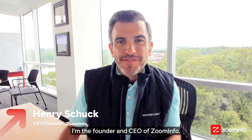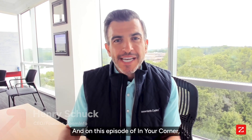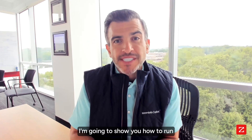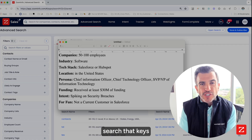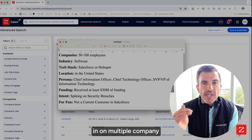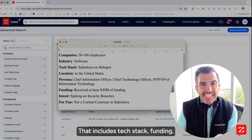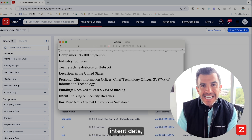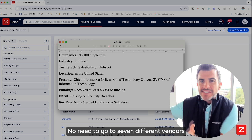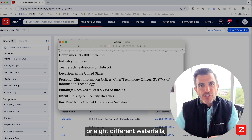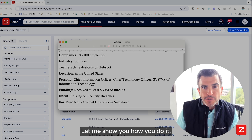Hello, my name is Henry Shuck. I'm the founder and CEO of ZoomInfo. On this episode of In Your Corner, I'm going to show you how to run an incredibly advanced search that keys in on multiple company and persona criteria — including tech stack, funding, and intent data — bringing it all together in one place inside of ZoomInfo. Let me show you how you do it.